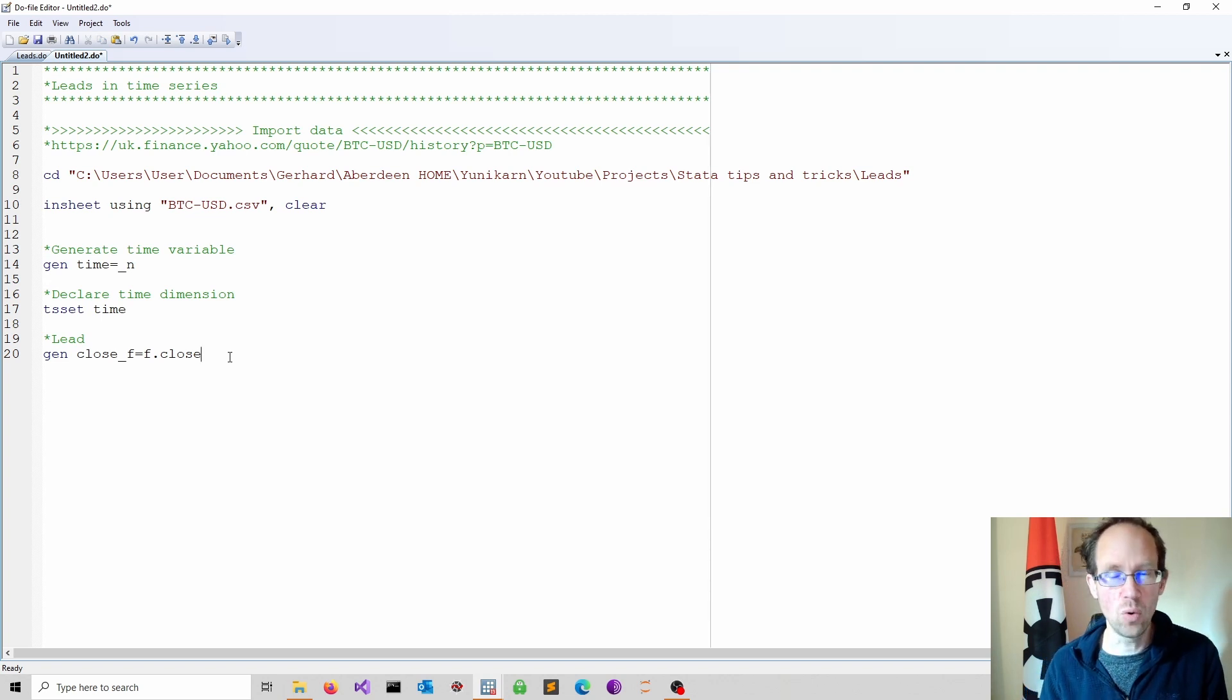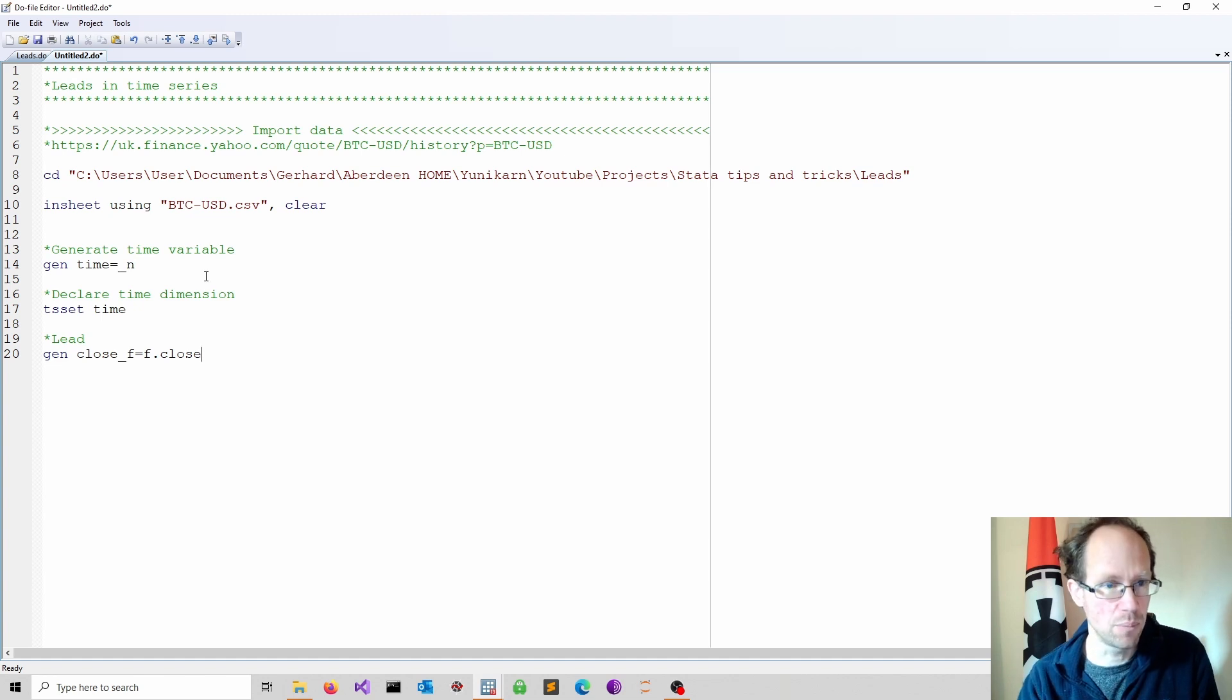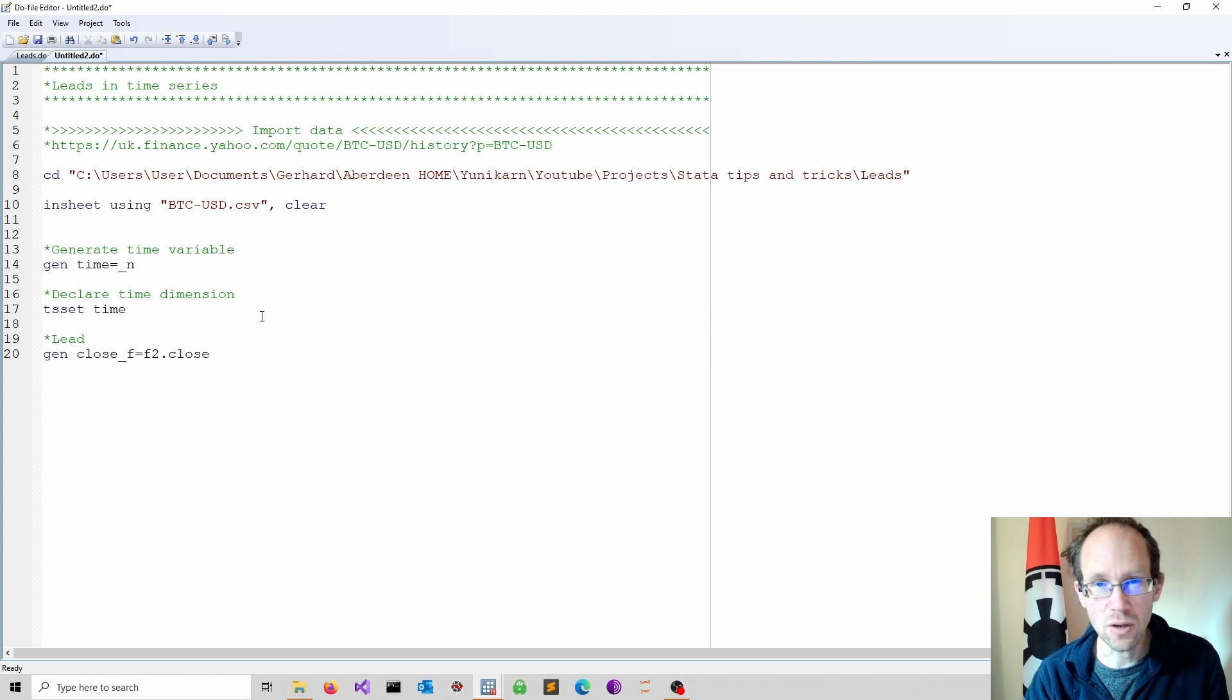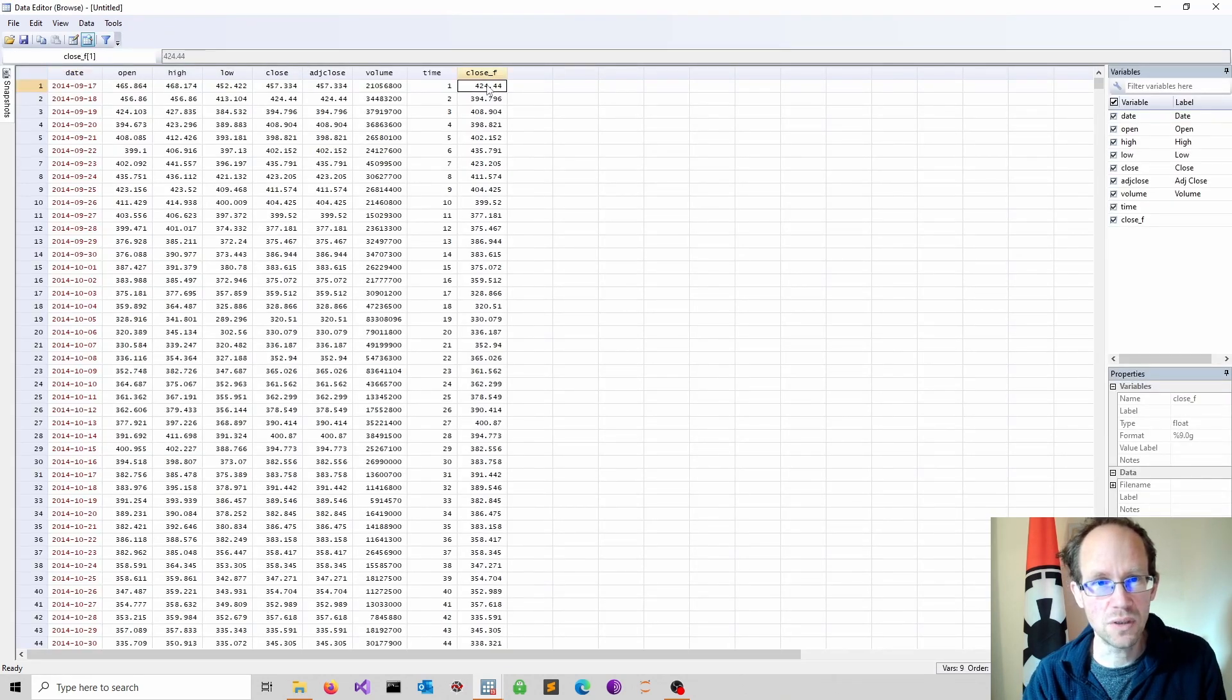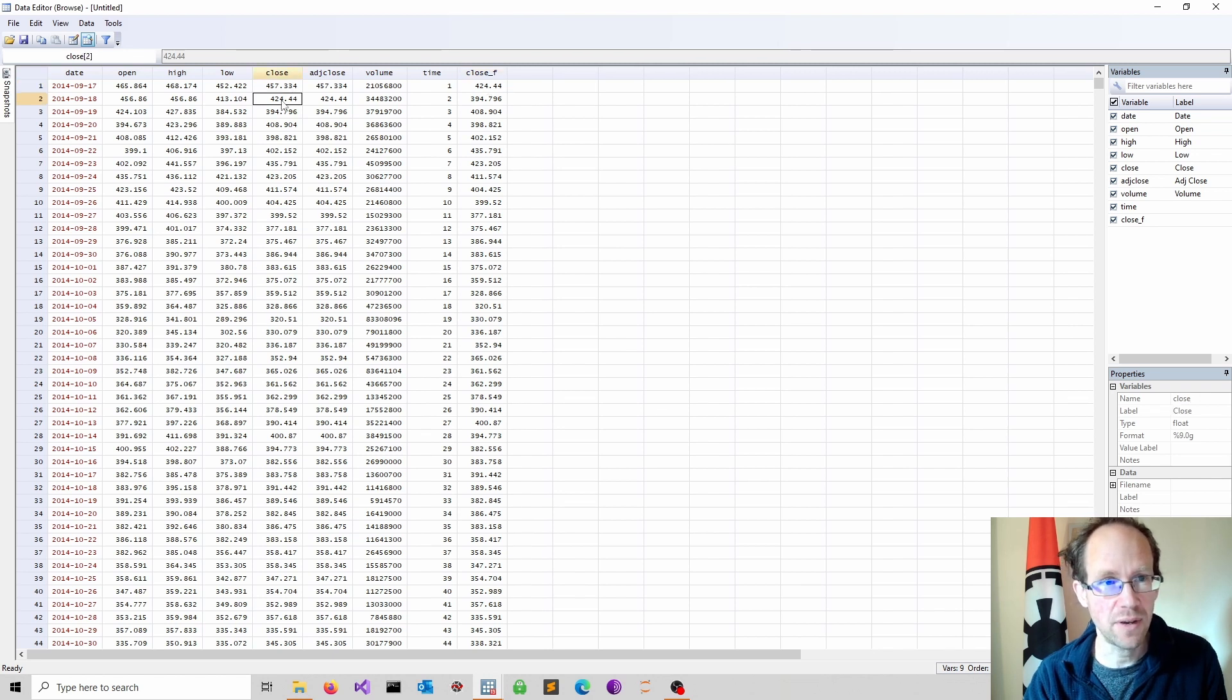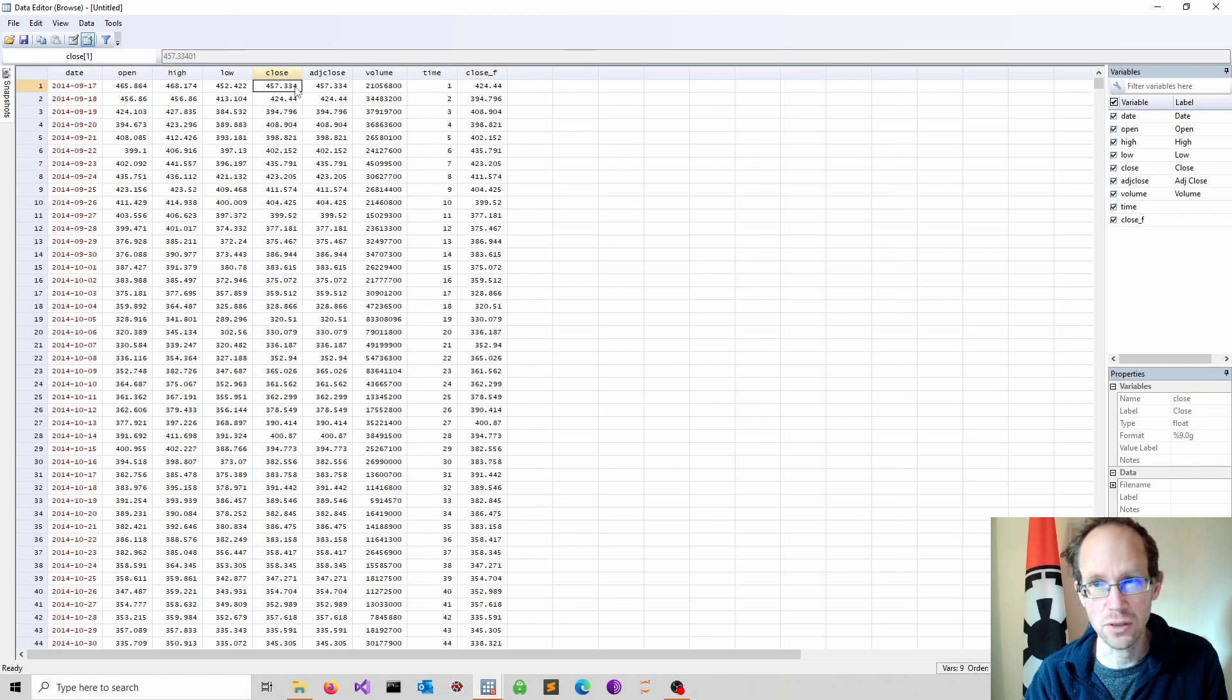If I want to have more than one period lead I just put a number in front. For instance this would give me a lead of two periods. And as you can see we now have the closing price which is the lead by one period. So this observation that comes next appears at the same level as the first observation and so on.